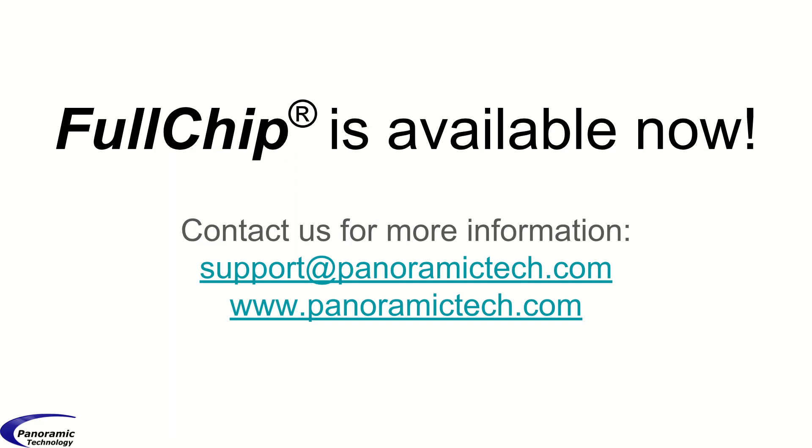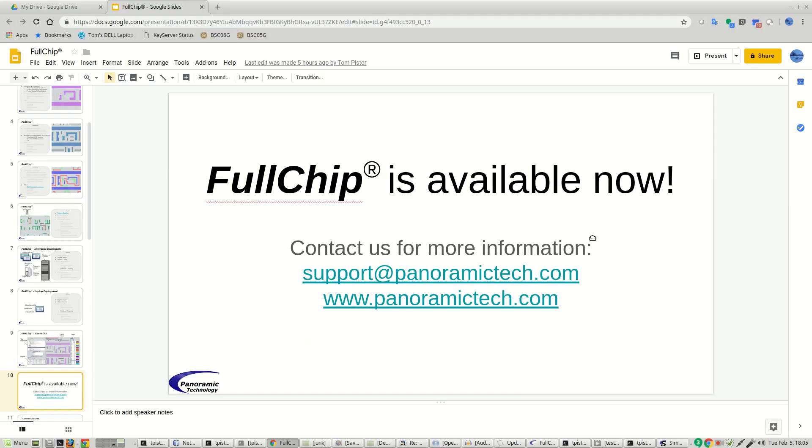Fullchip is available now. Contact us for more information. Support at panoramictech.com or our website panoramictech.com. Thank you.